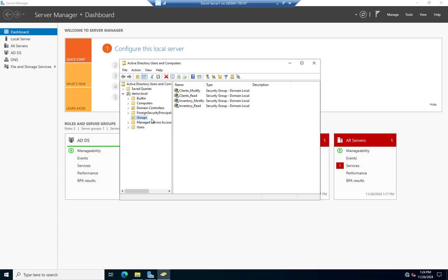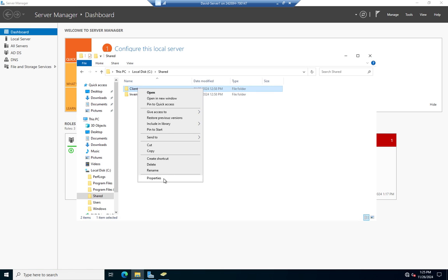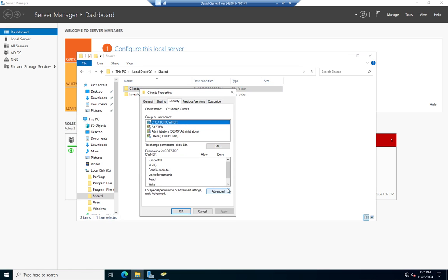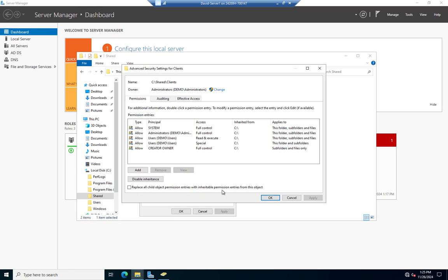I tried to create these groups to reflect what the permissions actually will be. Let me start by adding these domain local groups with permissions to the Clients folder. I'm going to right-click, go to Properties and Security. One thing to keep in mind: users by default are going to have permissions, and everybody is a member of the users group — and I don't want that. My production users should not be able to read my client information.